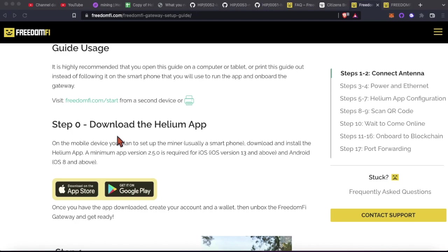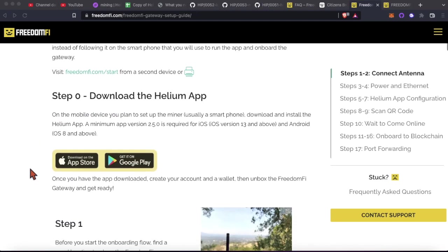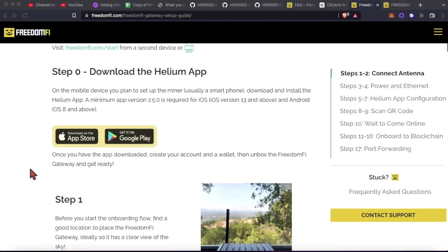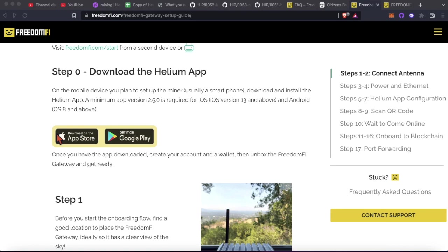Starting with step zero, download the Helium app. If you're watching this, you probably already have the Helium app, but in case you don't, go ahead and download it. Create your wallet, save your 12 words or 24 words, whichever app you end up downloading. The new Helium app will give you a 24 word key phrase. The blue older Helium app will still work and it'll still let you get your hotspots onboarded, but I think that one will give you a 12 word. So keep those safe. Don't ever give those to anybody ever, like ever, ever.